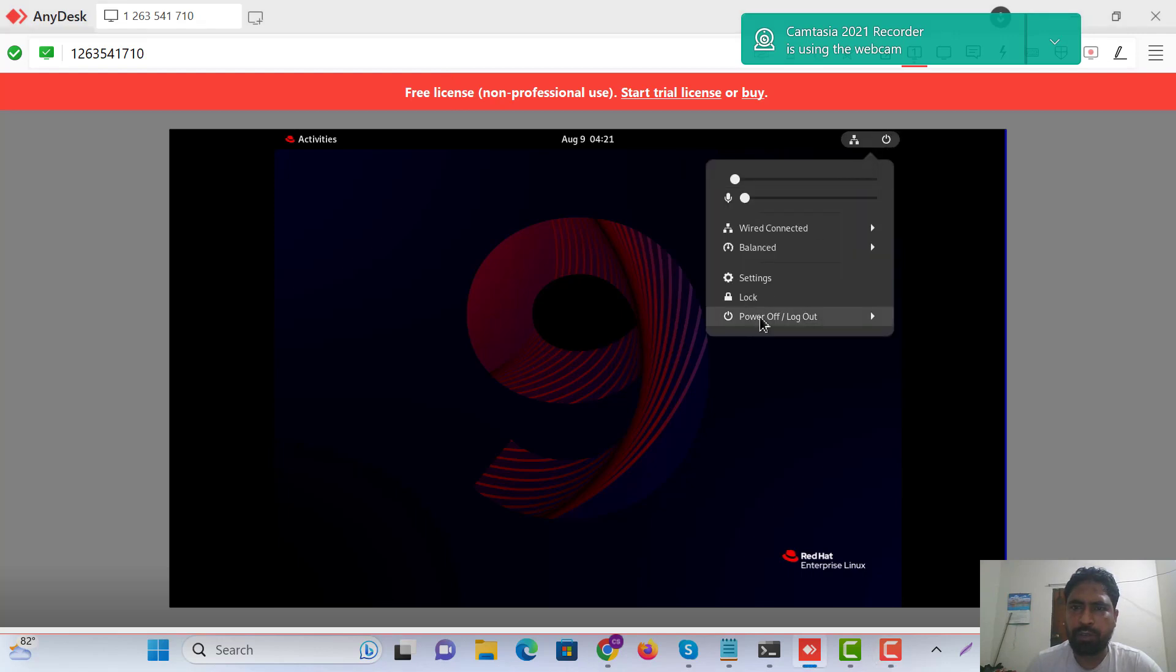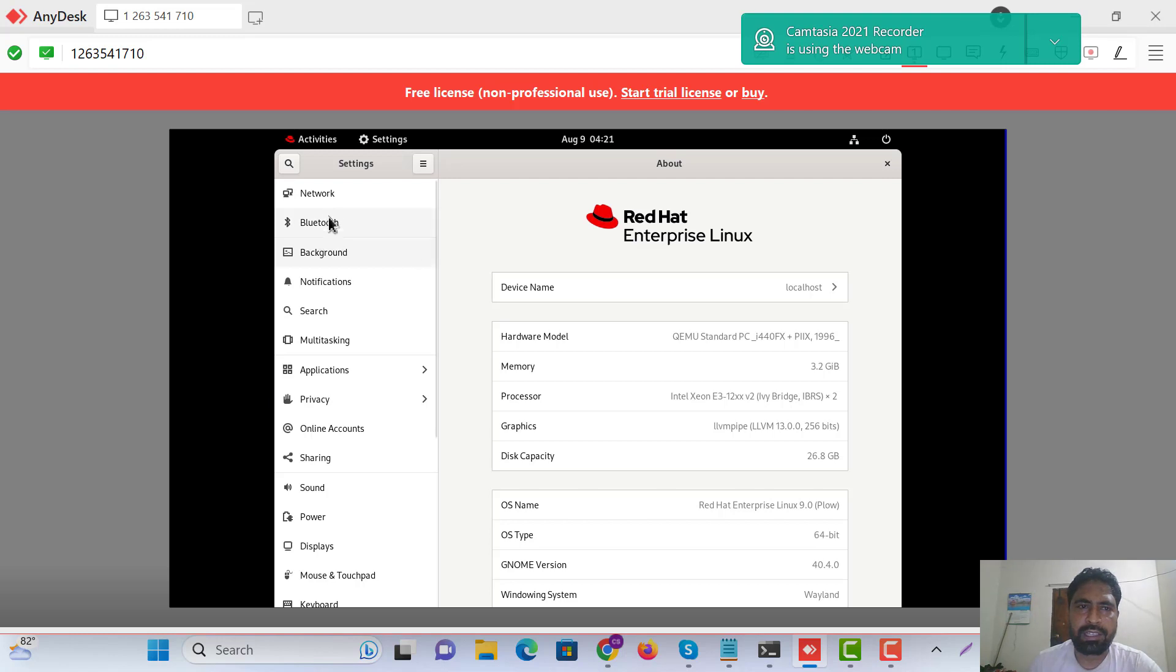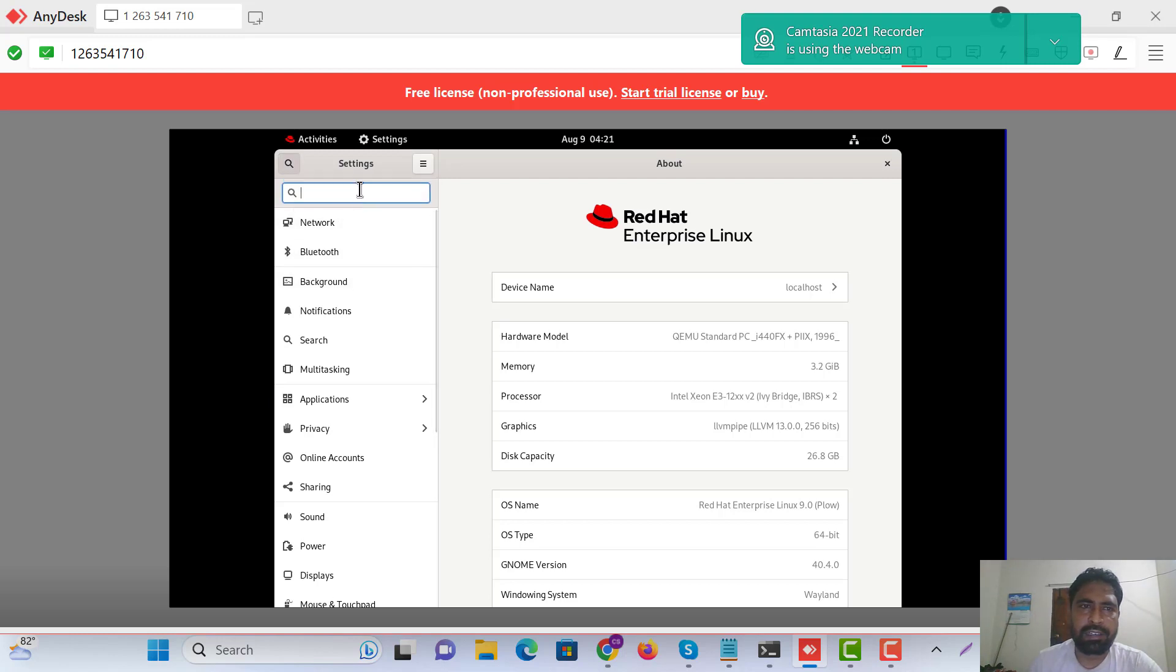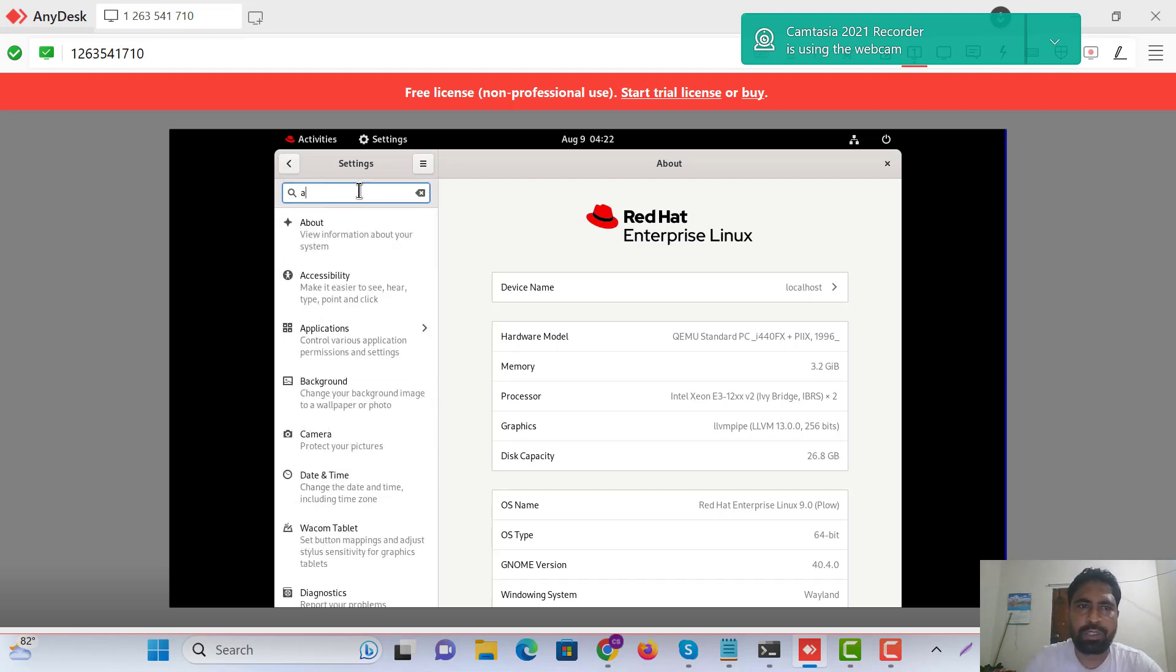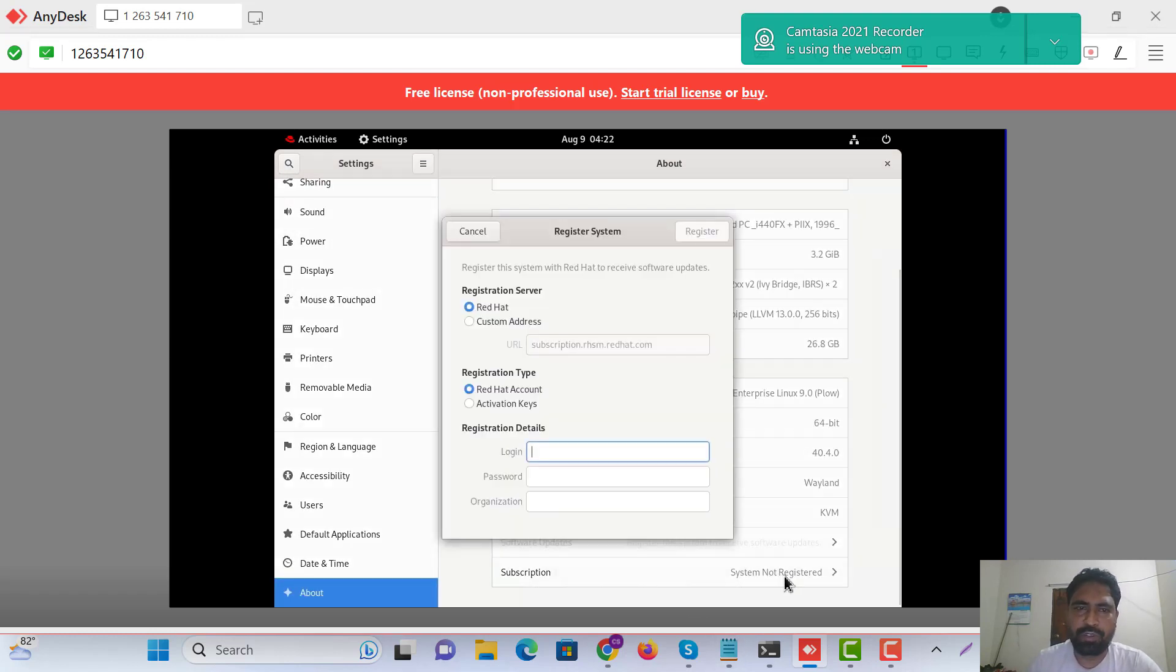First of all, we will go through our settings and search about system records, Red Hat account.